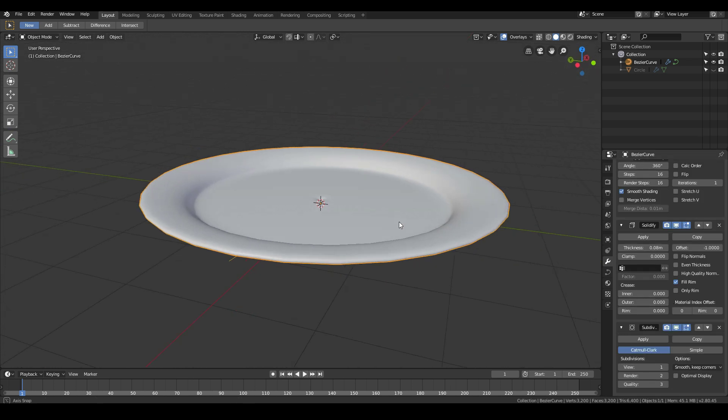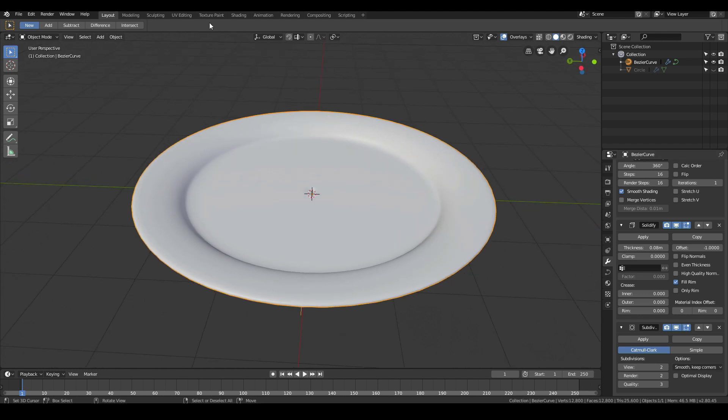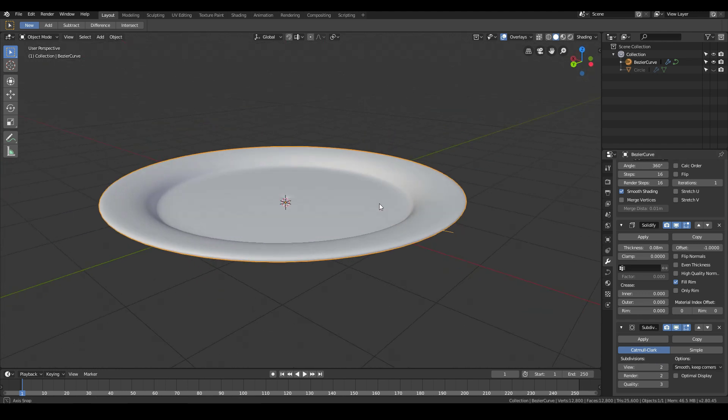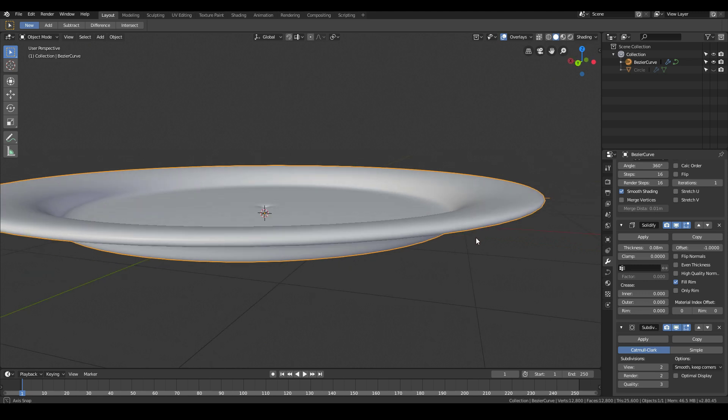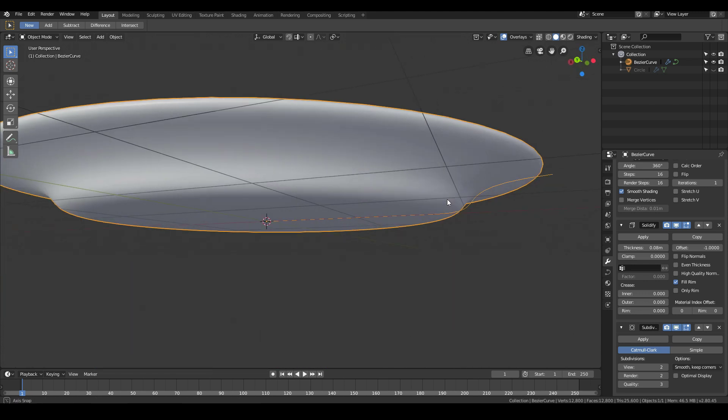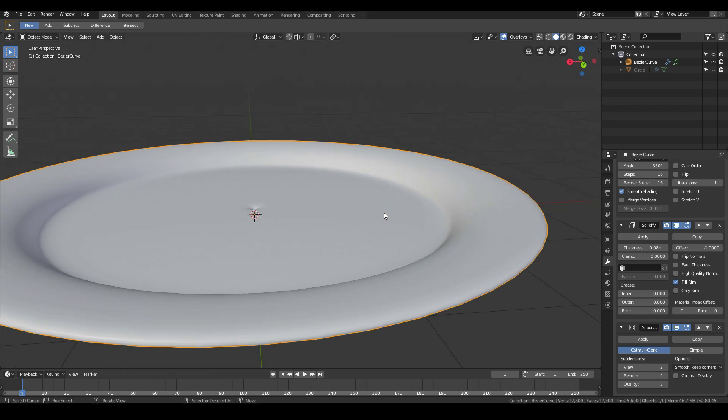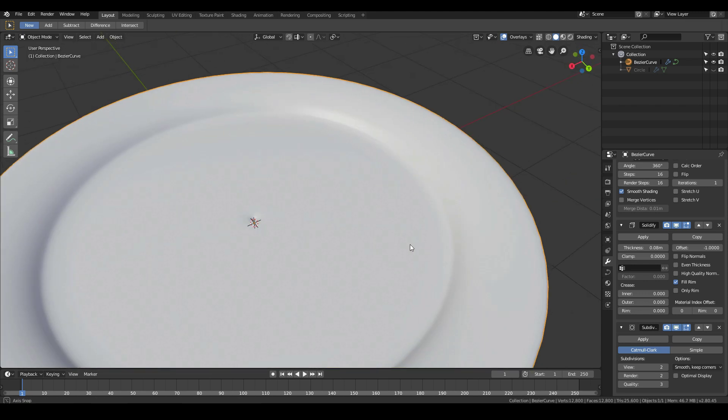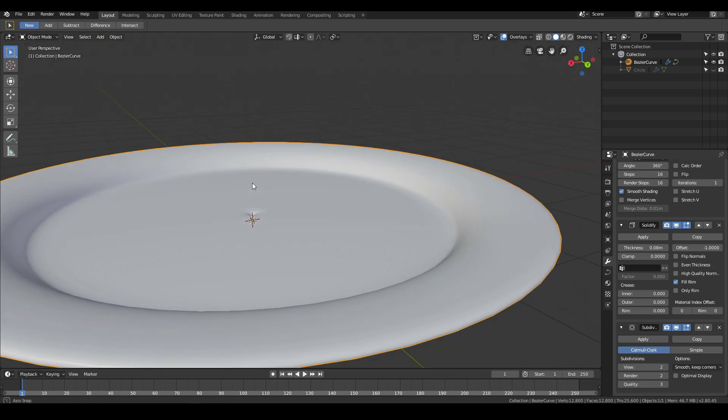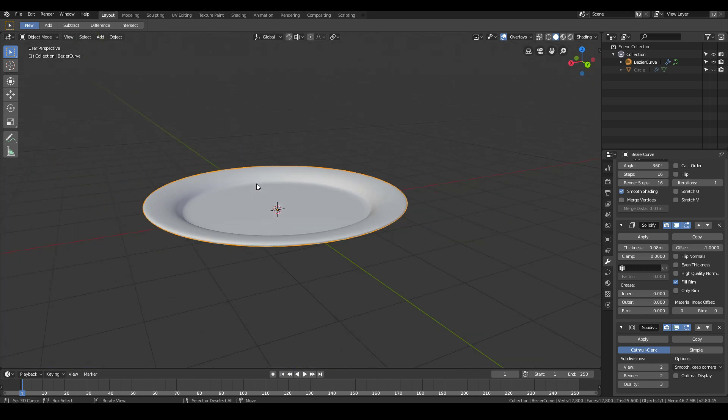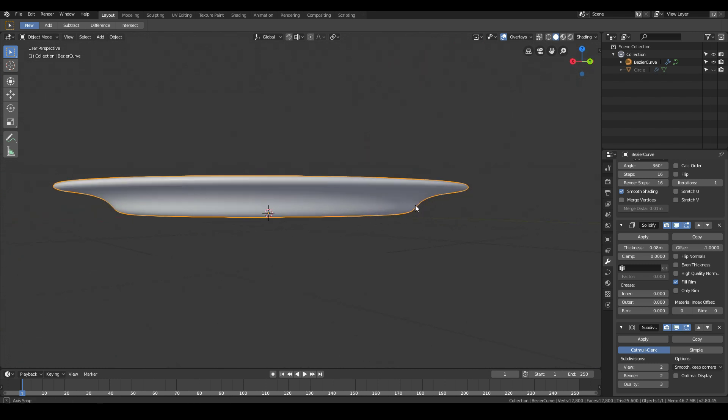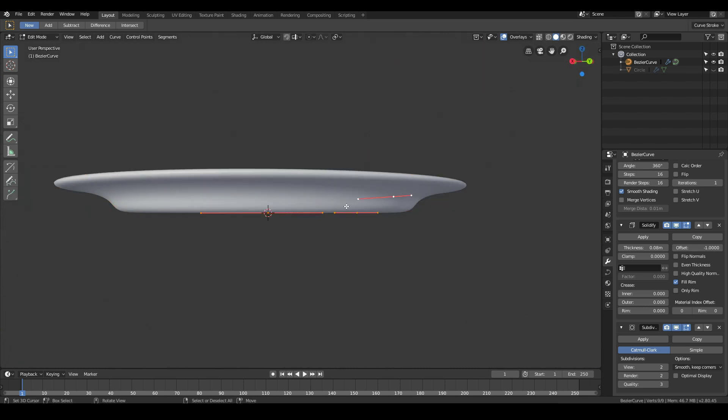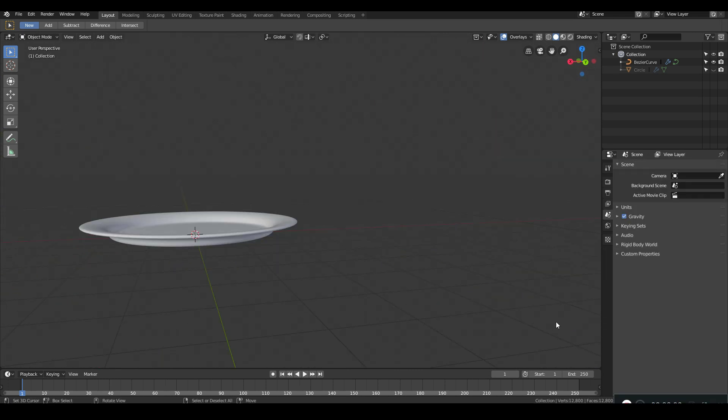And that's pretty much it. I turn up the subdivisions to get a more smoother circle and that's pretty much it. Your plate modeling is now complete. This is a lot more quicker and a lot more simpler.